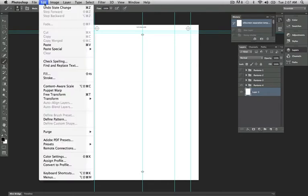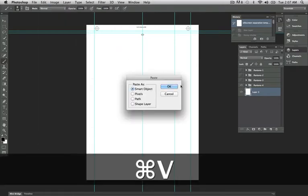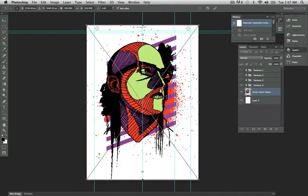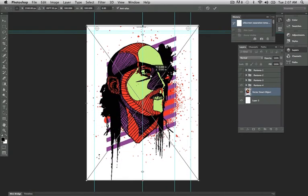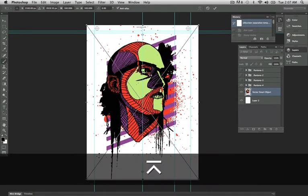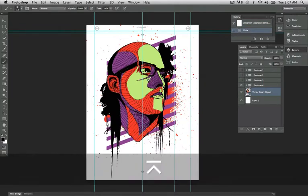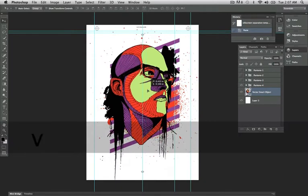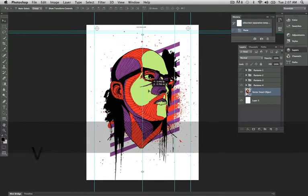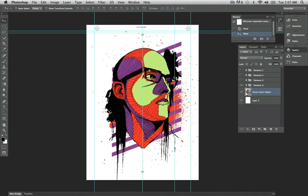I'm going to go to edit-paste or command-V. Keep it as a Smart Object. And over here, I hit enter. Alright, so now I have my artwork in here. Place your artwork into the template file.